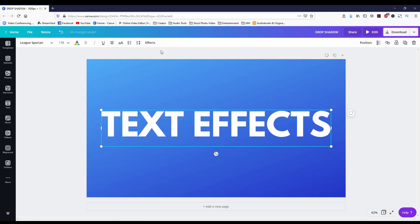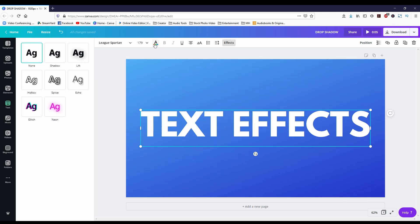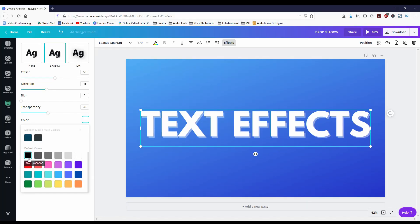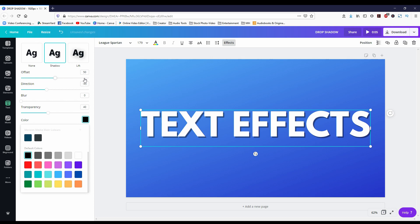Now you will notice the effects feature at the top menu. So once you hit effects you're going to come across seven different options to use for your text effects. The first one we're gonna look at is the drop shadow. Finally we have drop shadows that could be easily done with no workarounds. I'm so stoked for this.